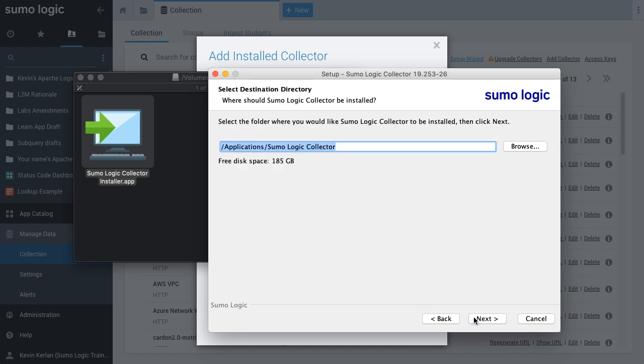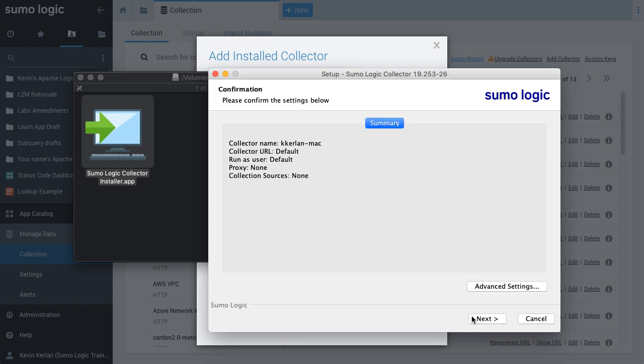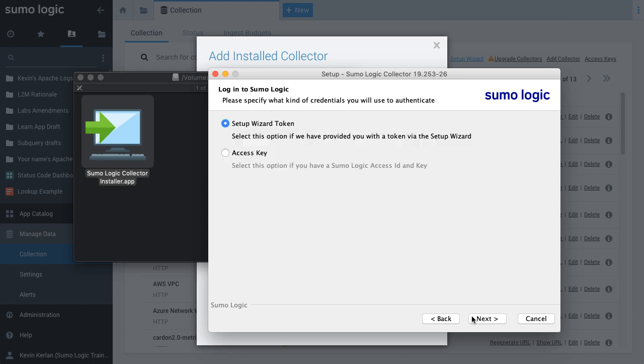You can either browse to select a location for the collector or accept the default. On clicking Next, the installer displays a summary of the default settings. Click Next to choose an authentication method.